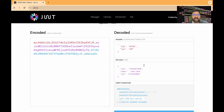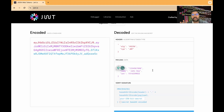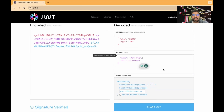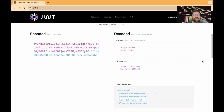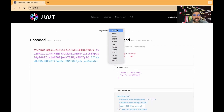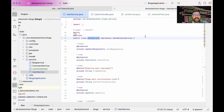The payload contains the actual data, such as the username and the access level that particular user has. For example, an admin may have limited access, a super admin has full access to the portal, and a normal user has specific access. The third section is the verify signature, which is used to verify the particular token. Those are the three sections present in a JWT. We are using the HMAC SHA-256 algorithm.